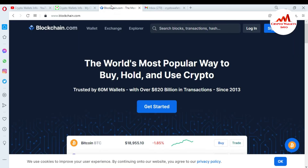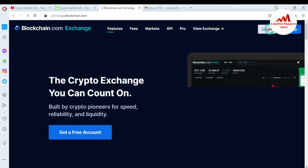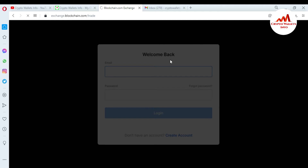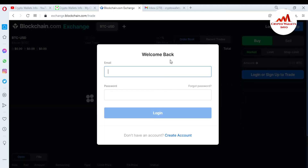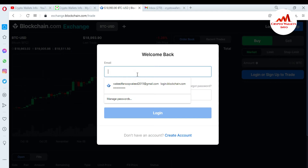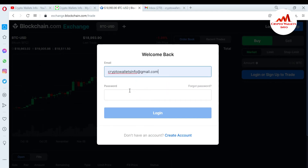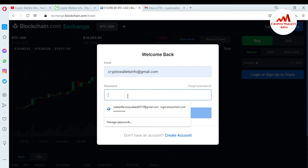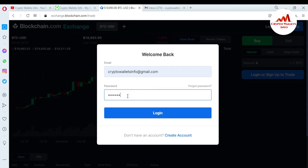This is a very easy way. You can see here the exchange tab is available. First you need to log in to your blockchain exchange if you have an account. If you don't have an account, you can simply click on 'Create or link your blockchain wallet.' I'm going to enter my email and password here and click on login.